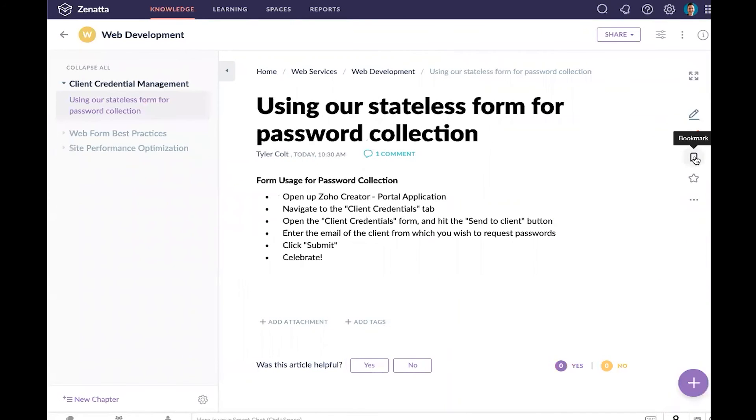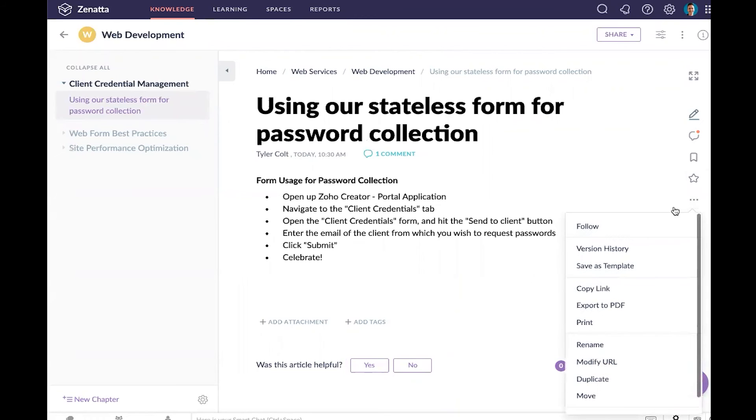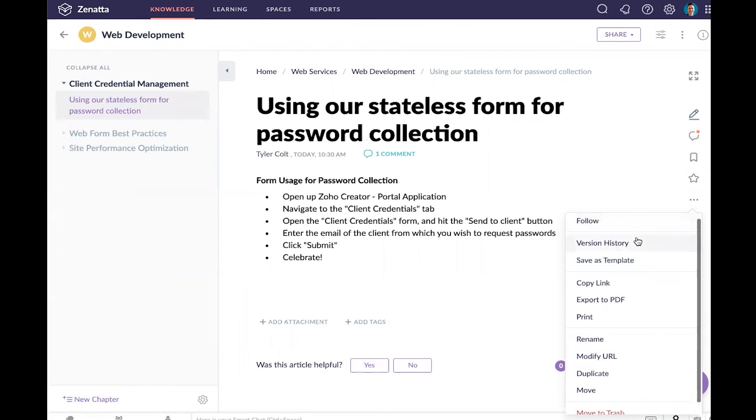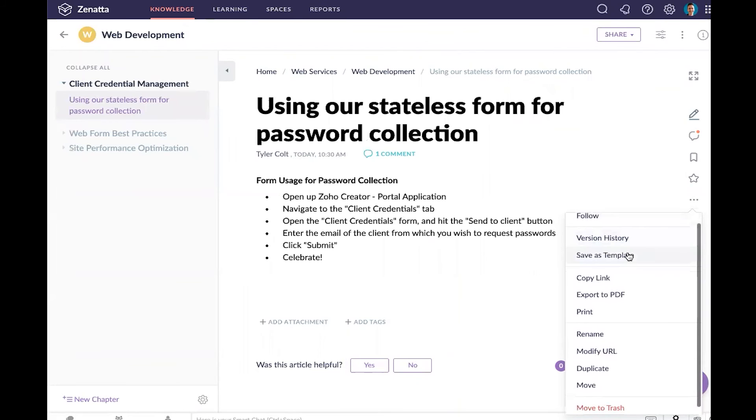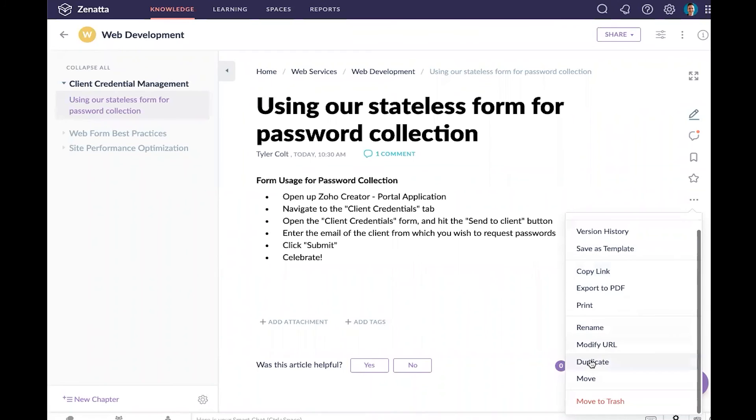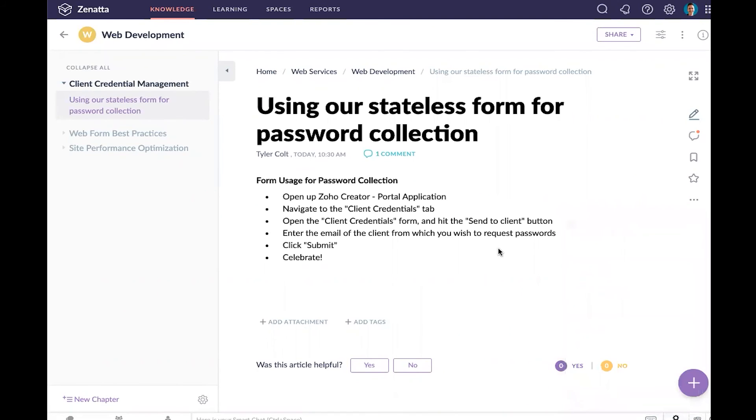We can also bookmark and favorite this, which will have it show up in more places here under the knowledge list, as well as following it, viewing our version history, saving it as a template - which can be really useful if you want to quickly say 'I'm going to use an article that looks like this pretty often, so I just want to save this as a quick template and I can fill in the blanks later.' You can export any of these to PDFs, rename them, duplicate them, move them to a different chapter or manual and so on.